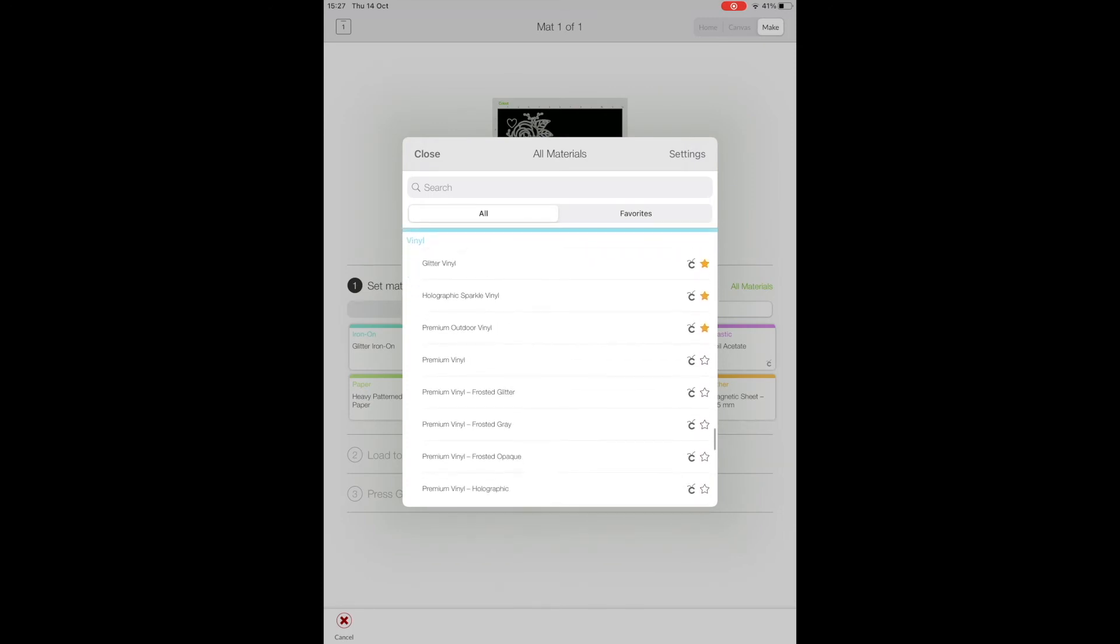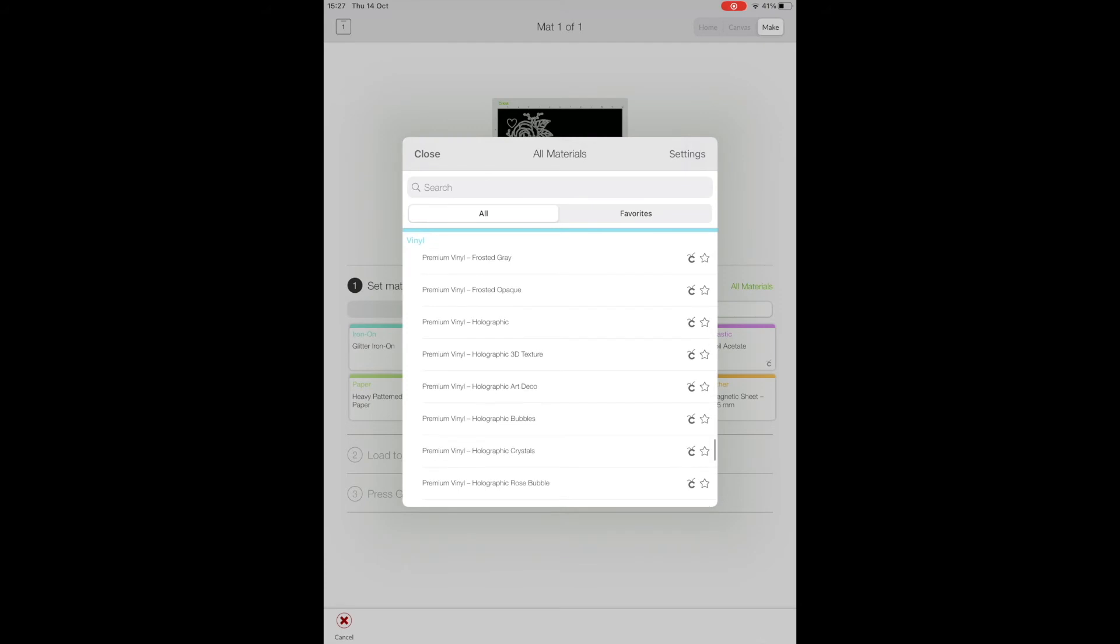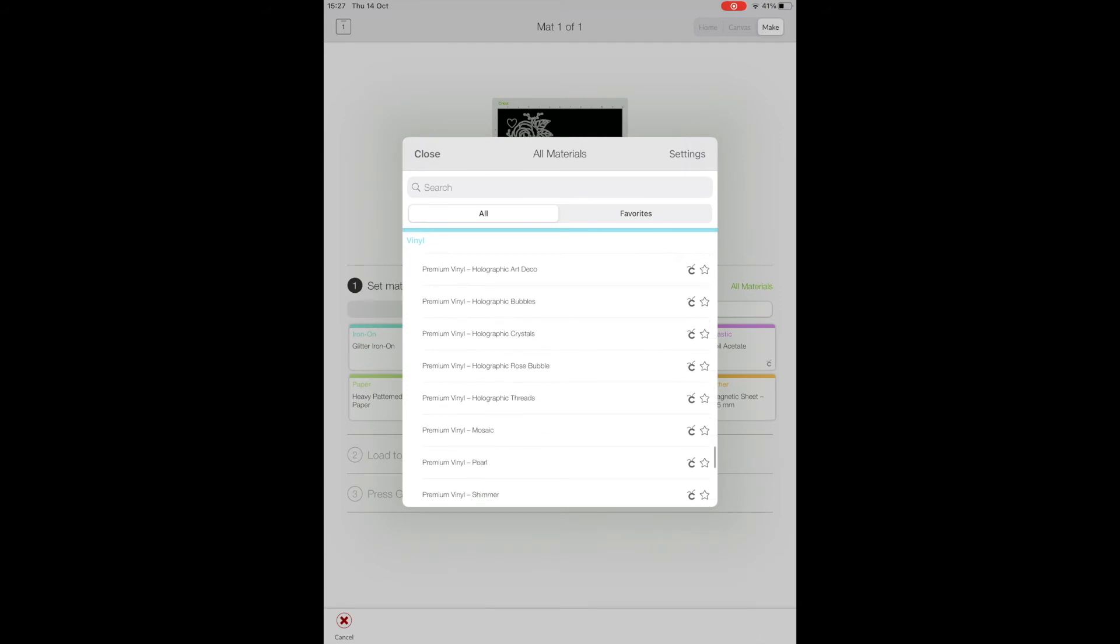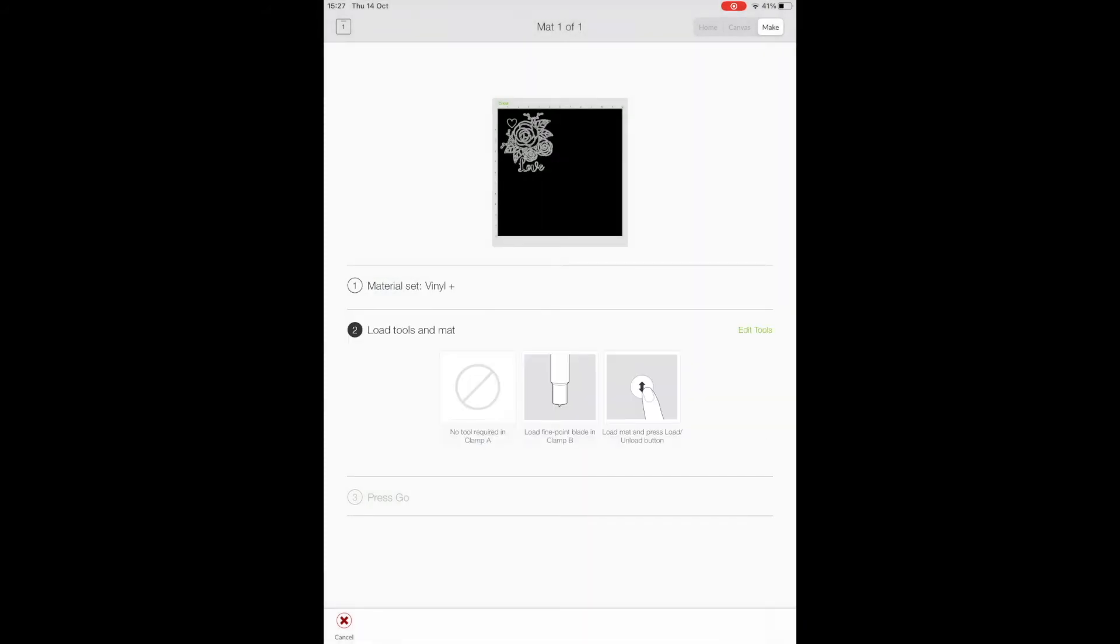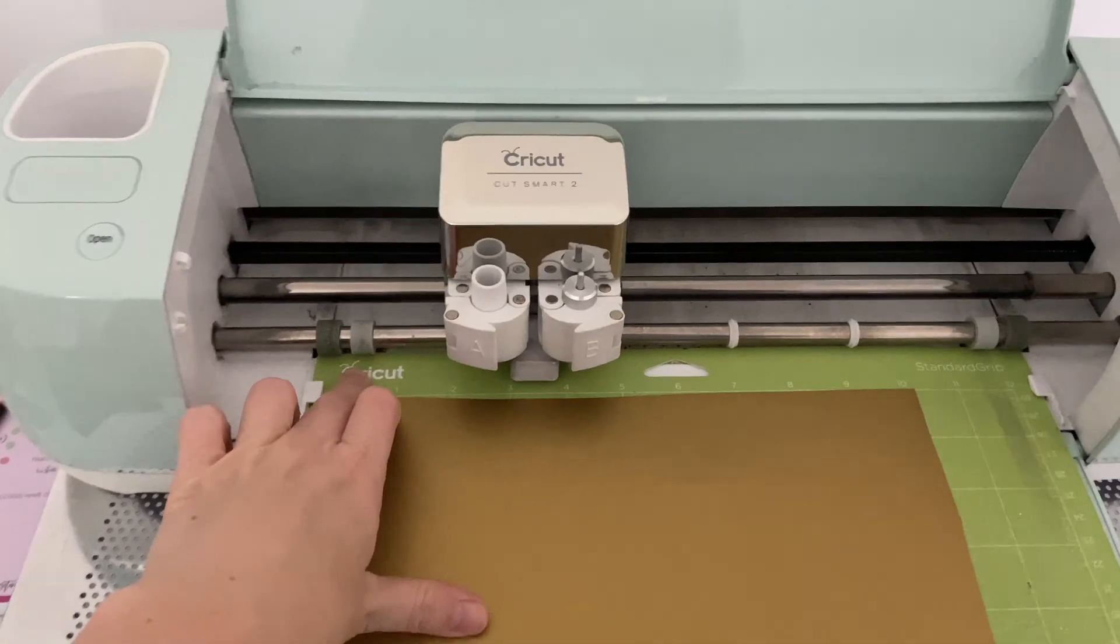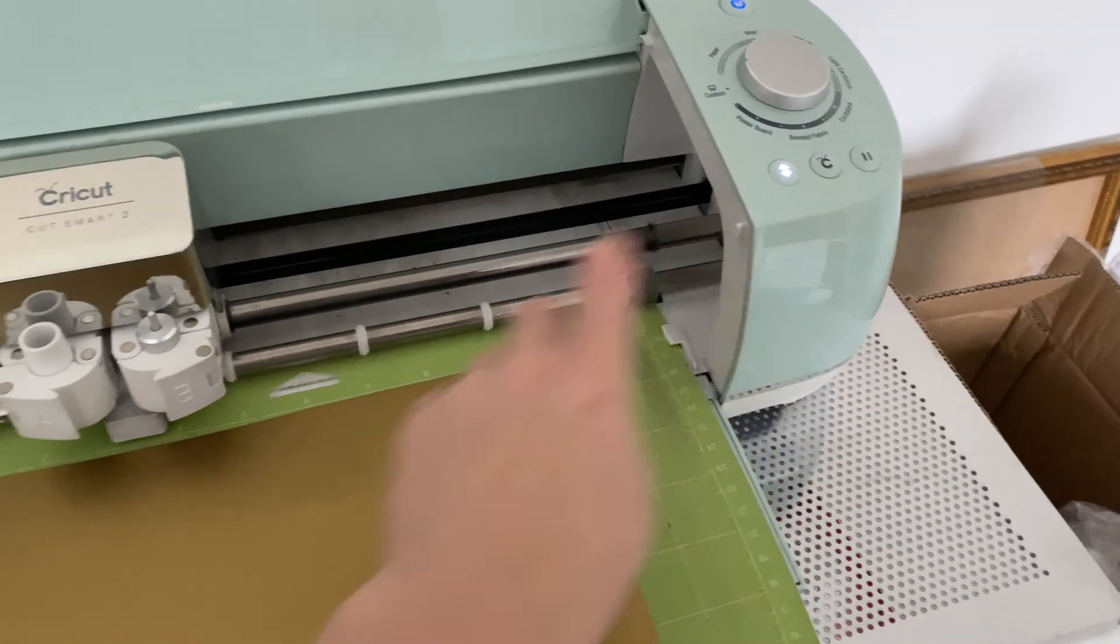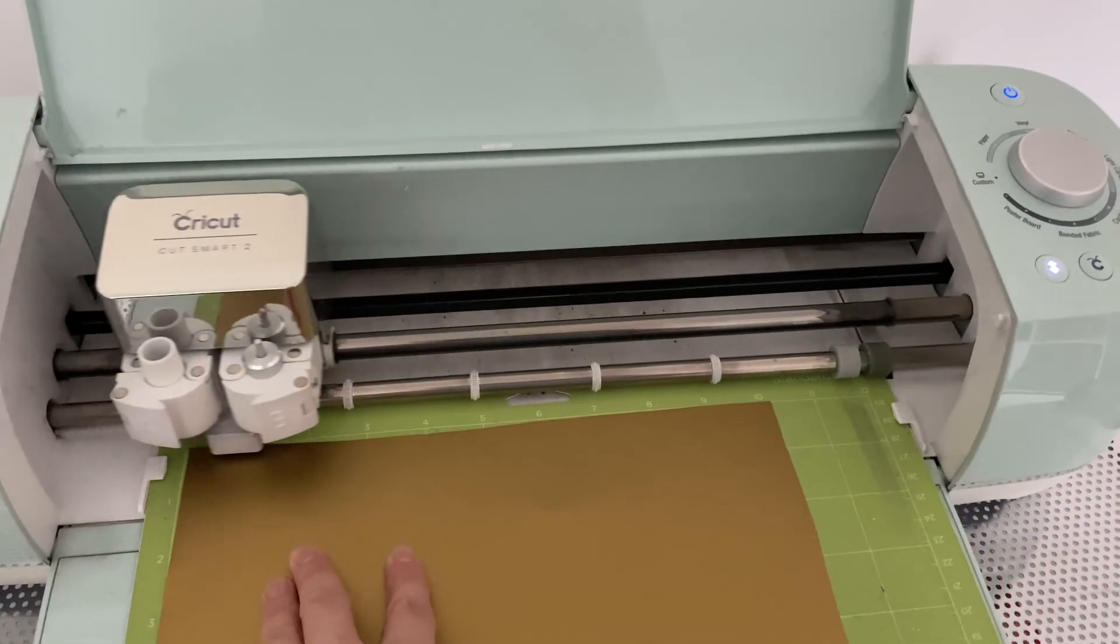but I'm just kind of using matte permanent vinyl, so vinyl plus works fine for that. May take a little bit of testing though, depending on what material you're using.